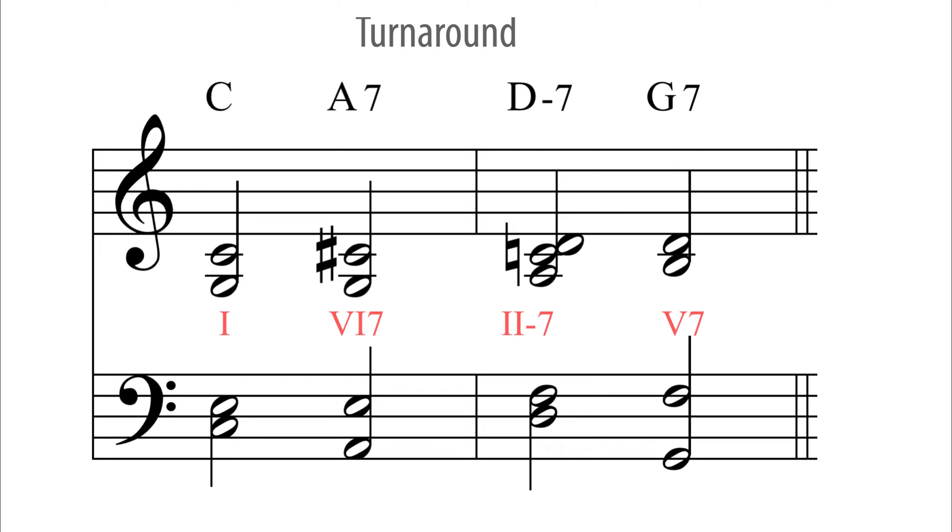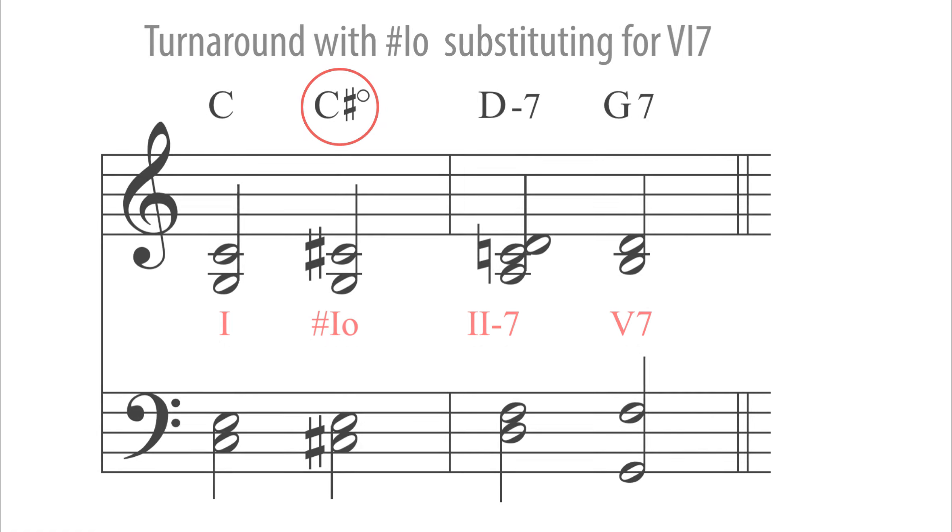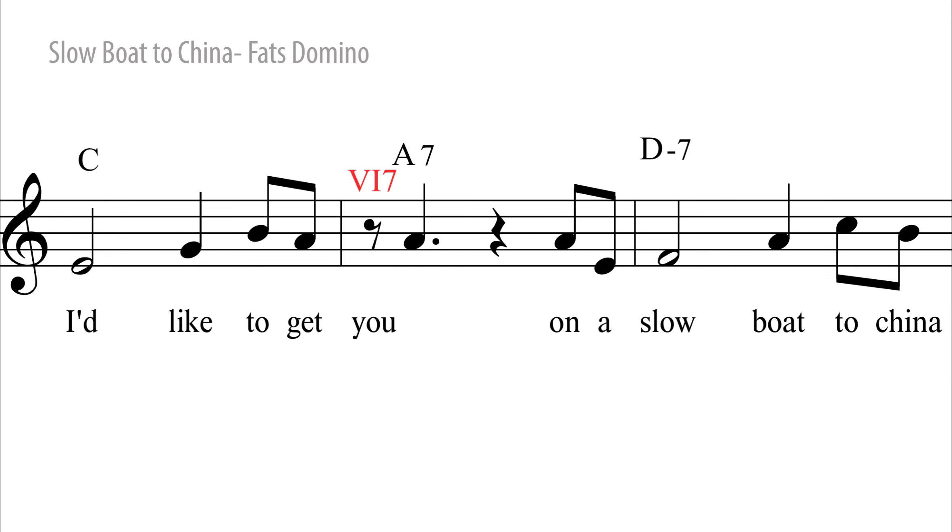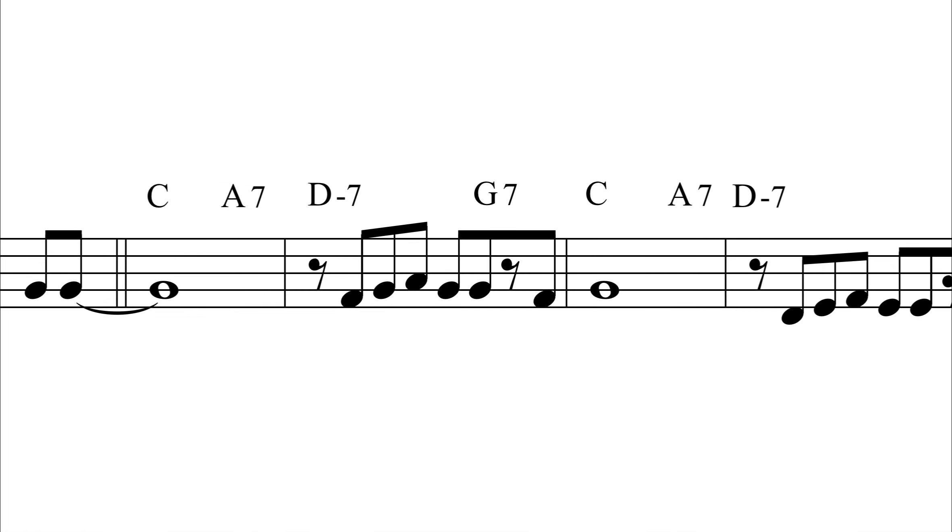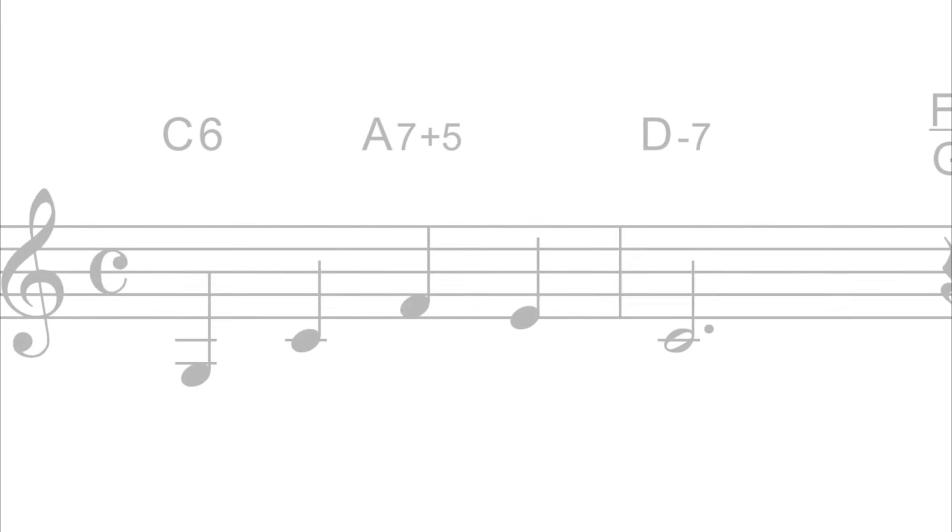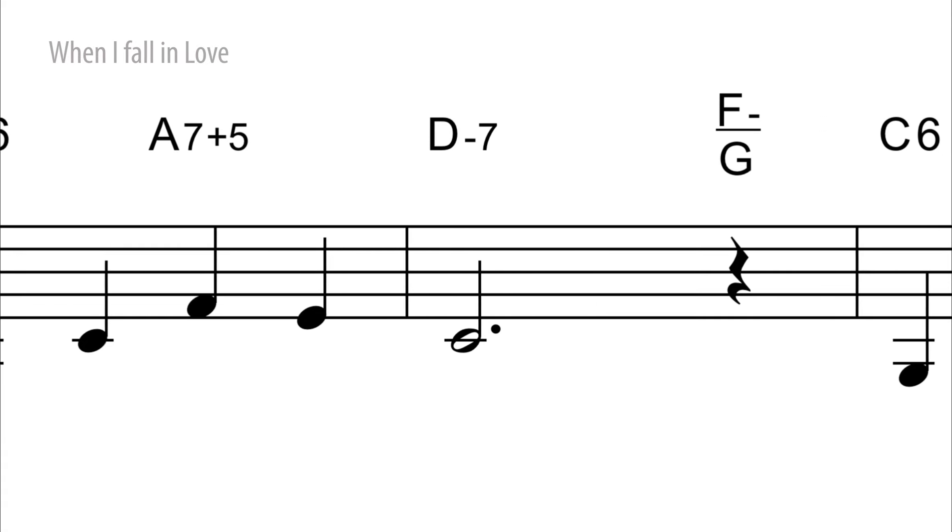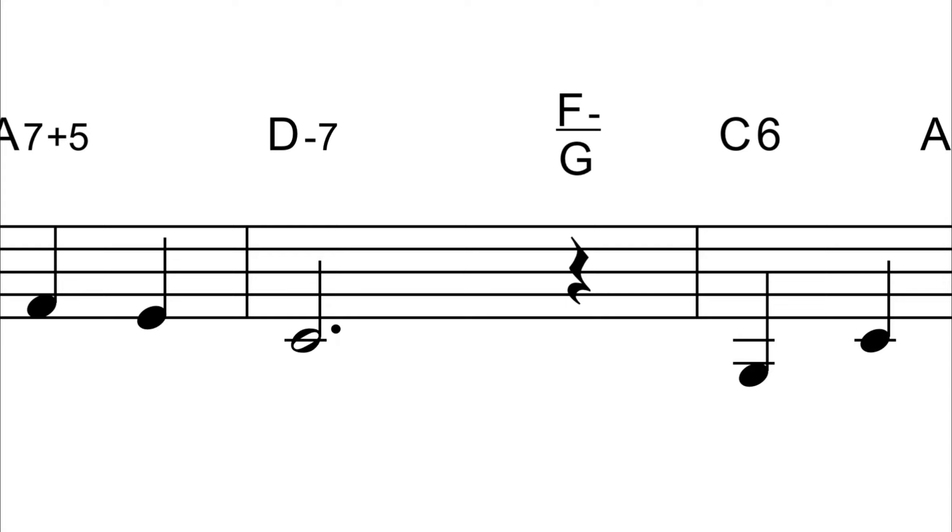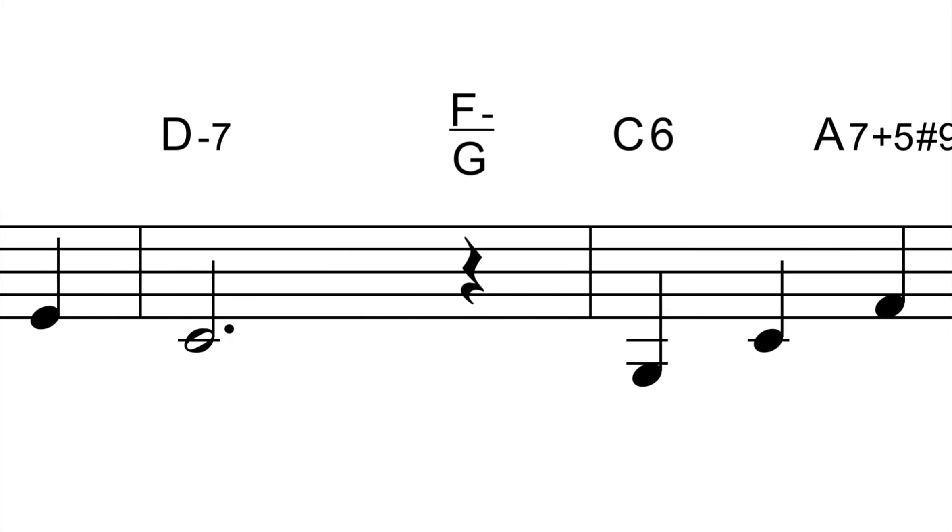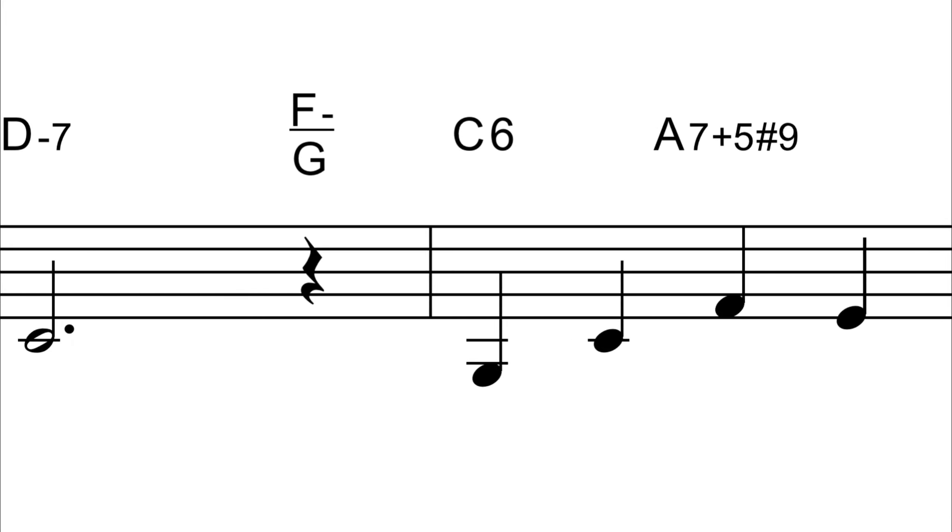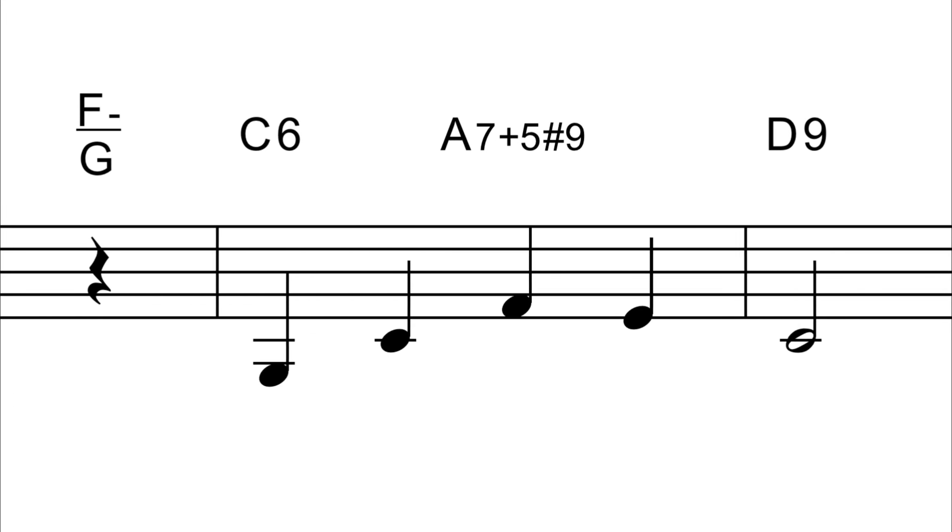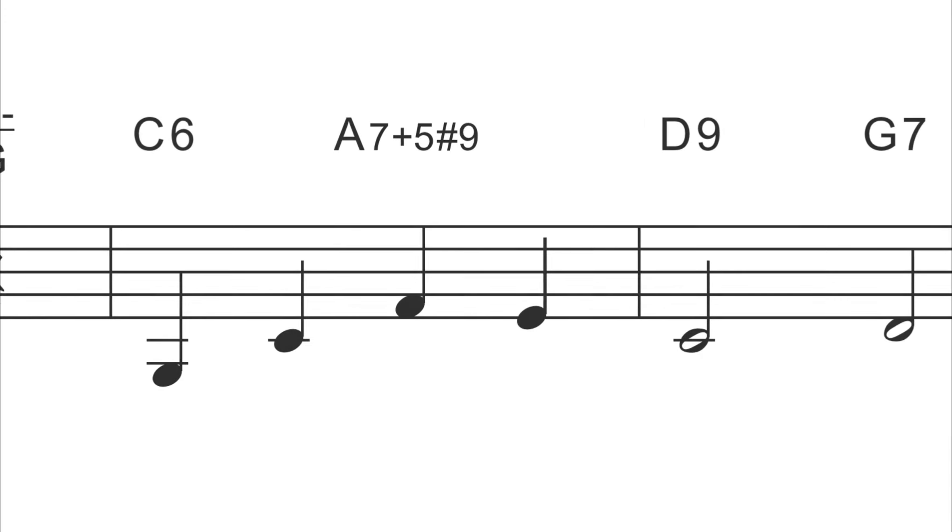Subtle variation. Here are some real life examples: I'd love to get you on a slow boat. Blue moon, you saw me standing alone.